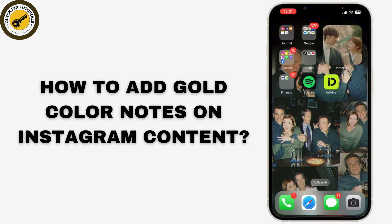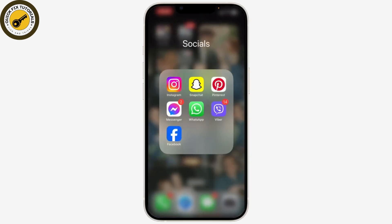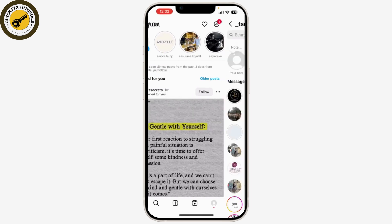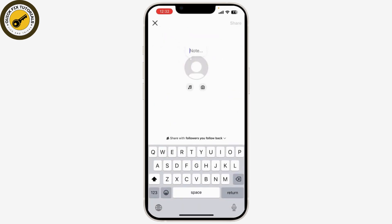First, let's open the Instagram app on your mobile device and either start a new note. Swipe right and go to your note, then tap on it. This gold note is all about an Olympic theme.